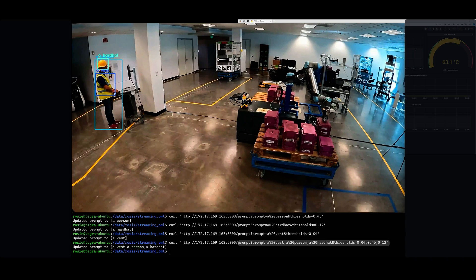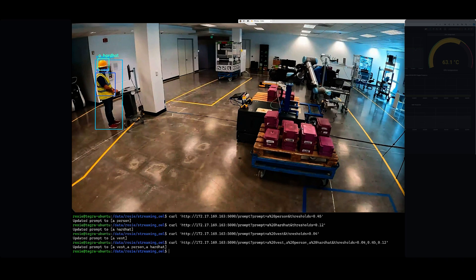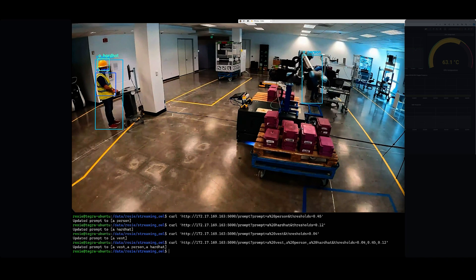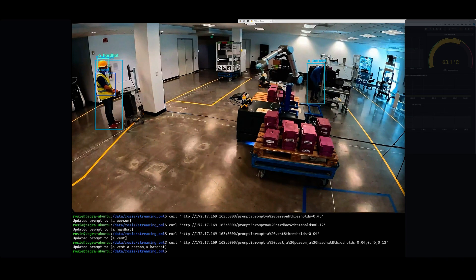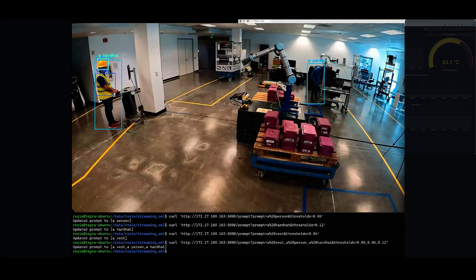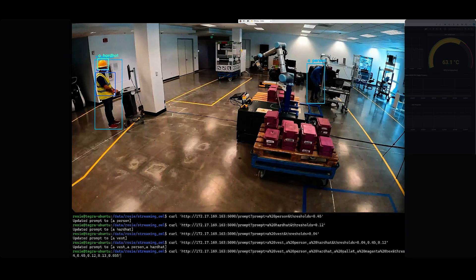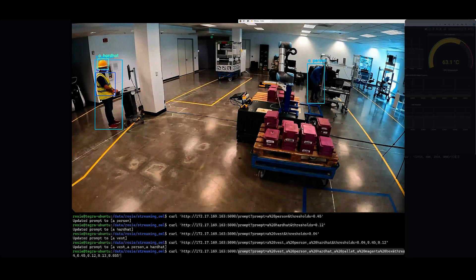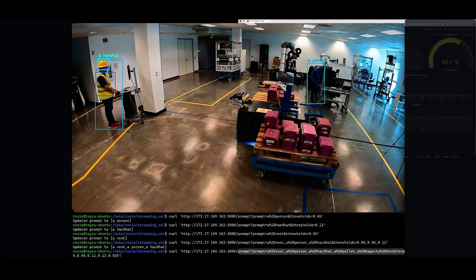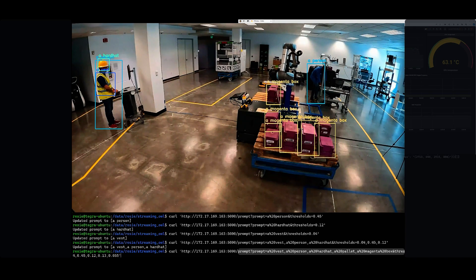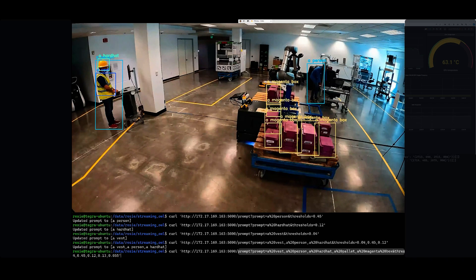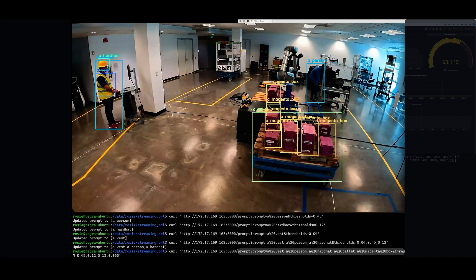Now let's add items on this floor. Let's add a palette, let's add these boxes, and let's even be specific—let's add this magenta color box. And now it's able to detect all of these items.